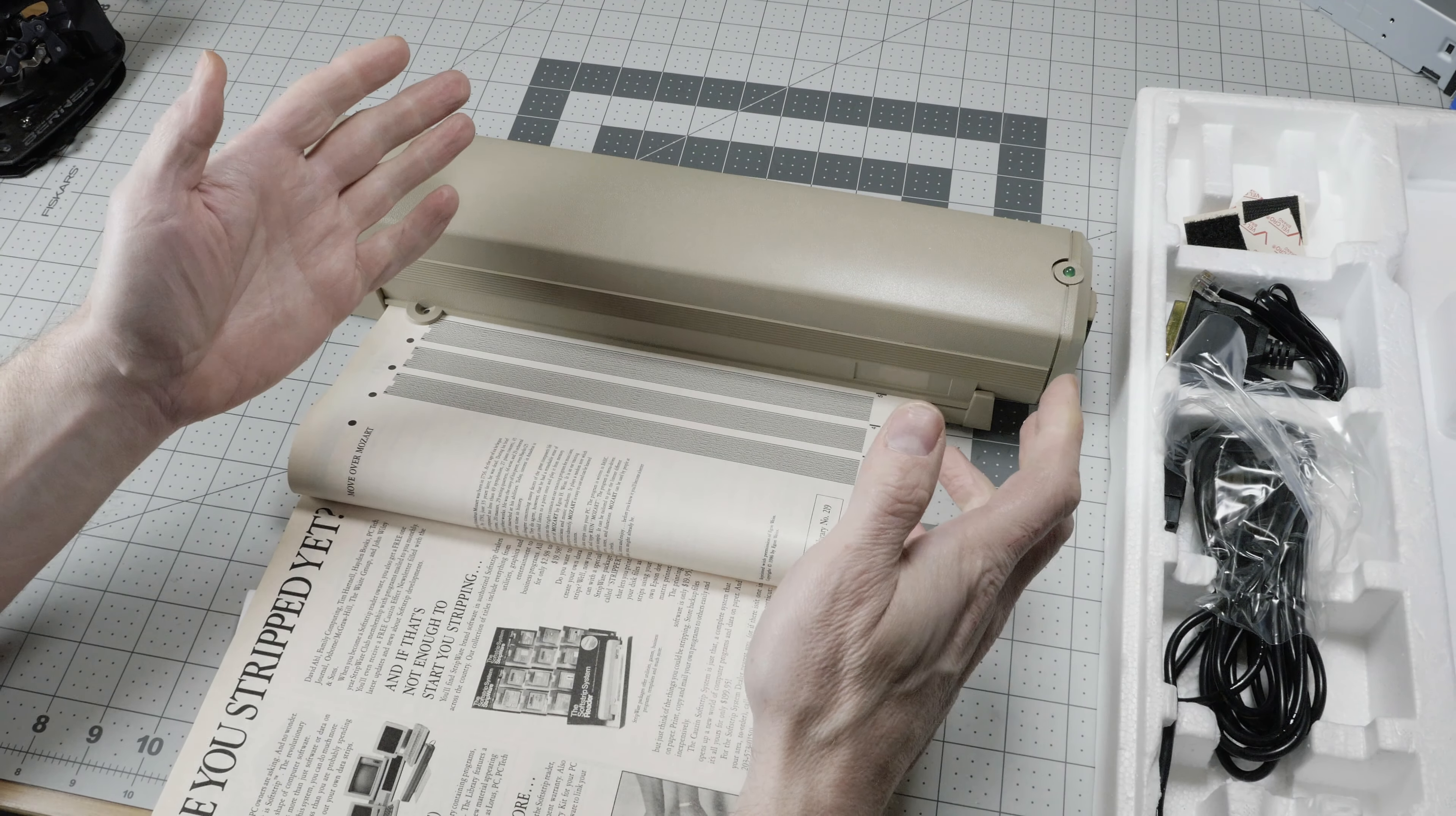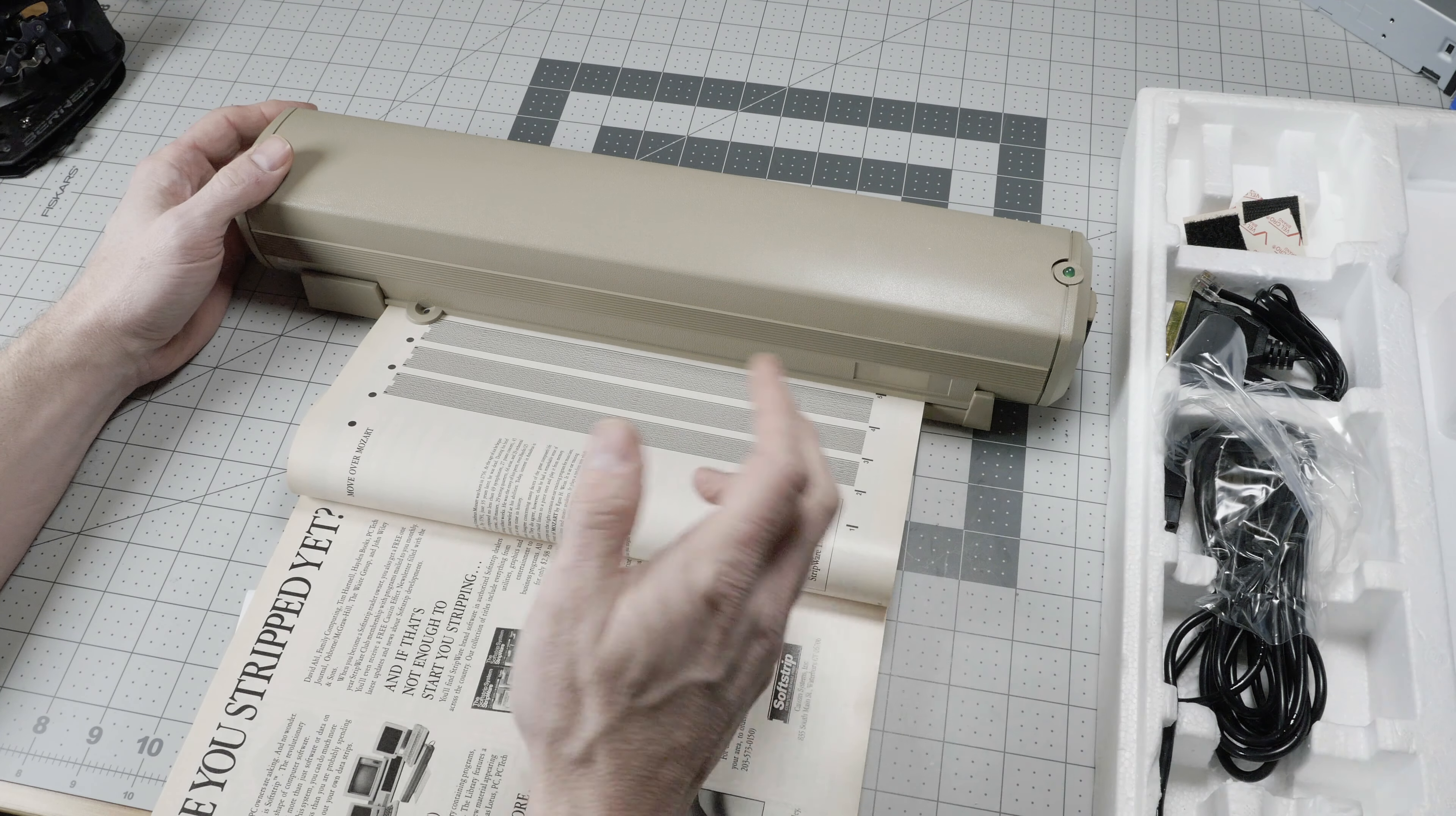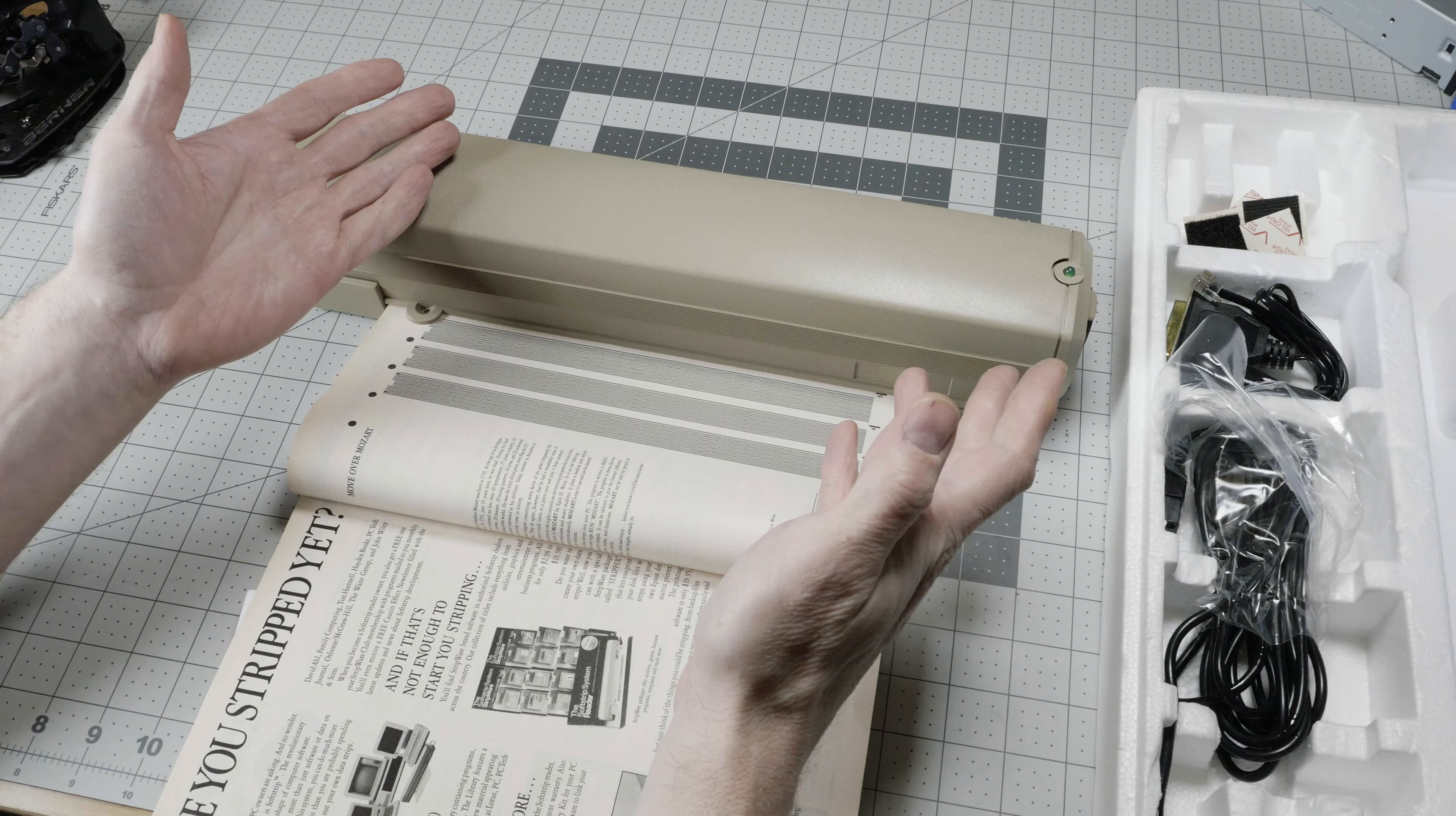That's a quick look at the SoftStrip system. A fascinating little niche product from the mid-1980s that lets you receive programs printed in magazines and on other paper materials. If you enjoy this retro stuff, please leave a comment, like, subscribe, and we will see you in the next Gadget Blues.